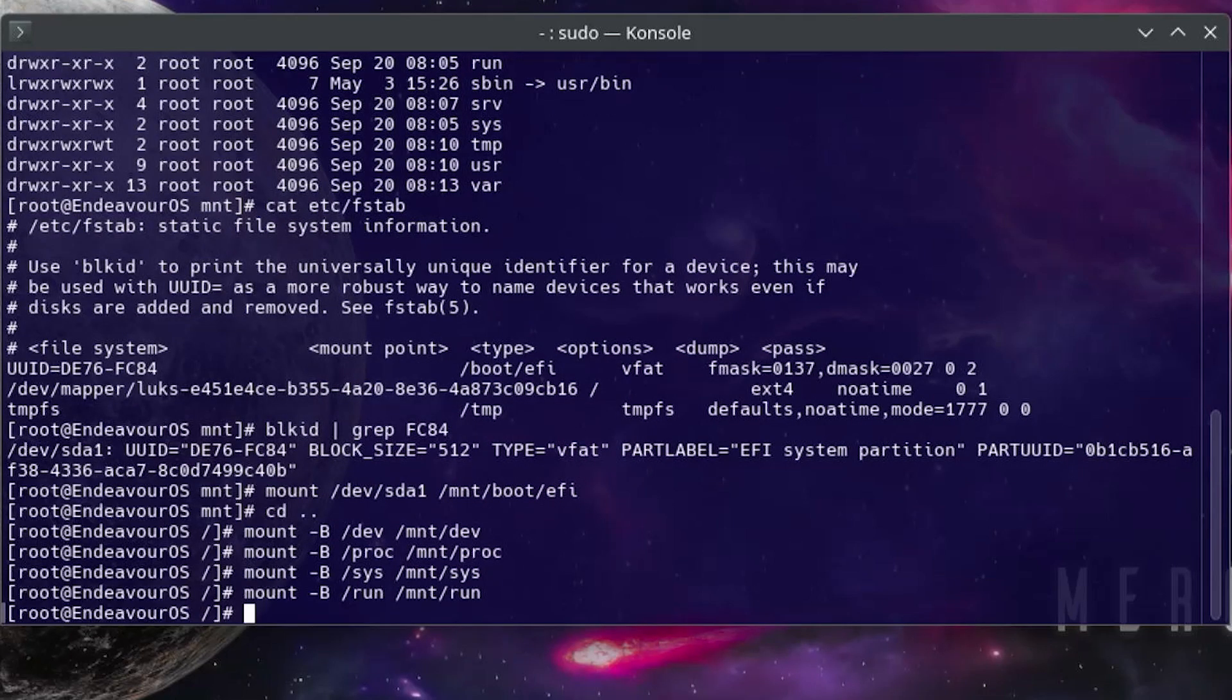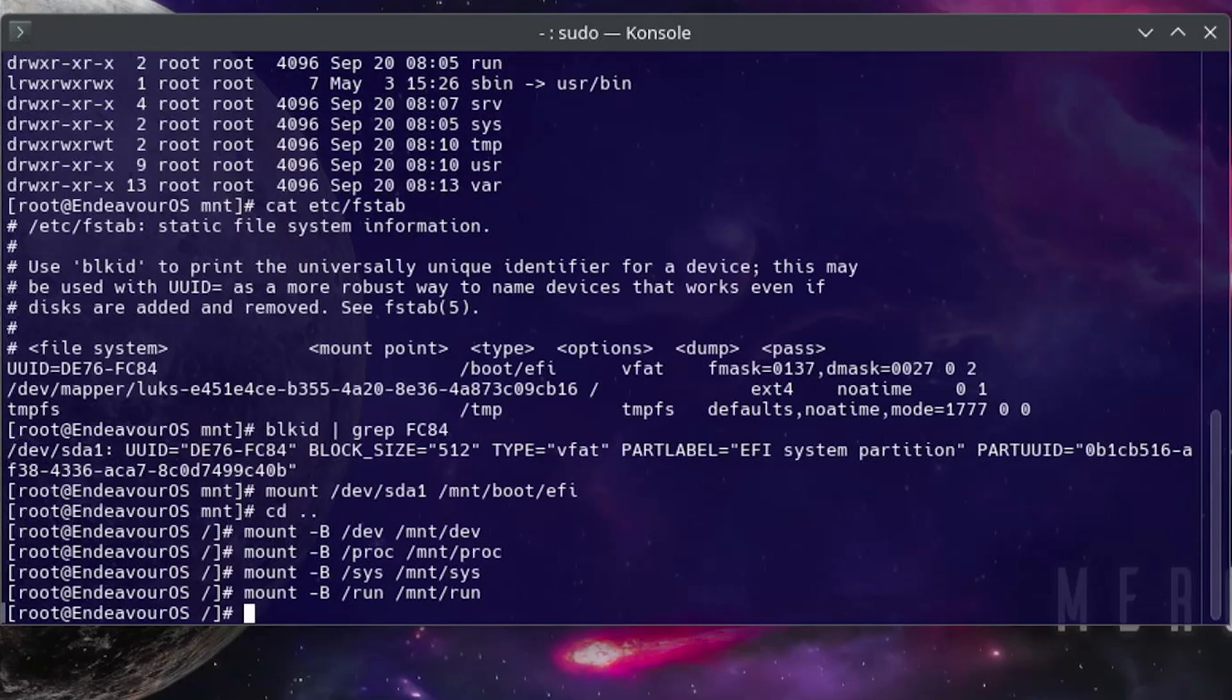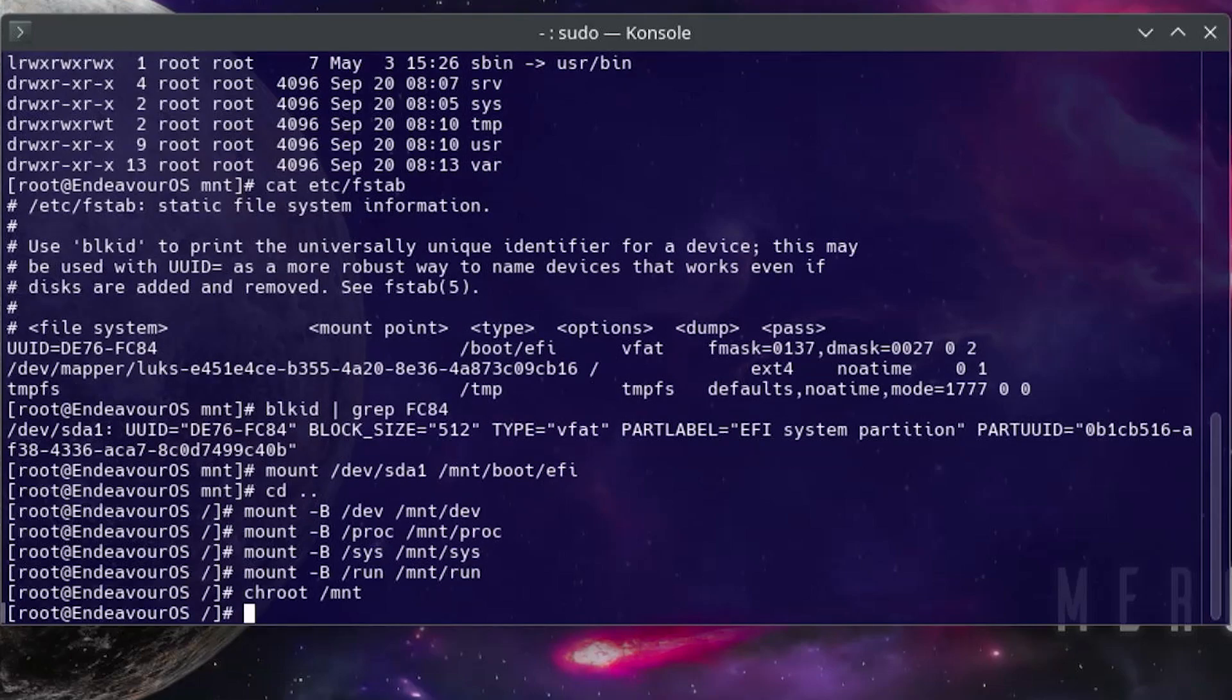All right, so those mount points are now available, and now I'm going to chroot into the mount directory. And now I'm going to make the EFI variables available.